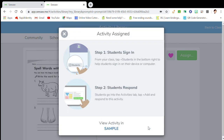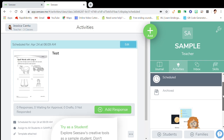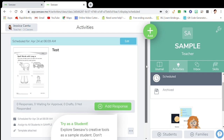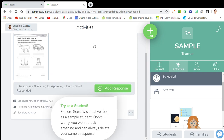Hit the check mark and assign it — for example, on April 24th, 2020. It'll ask you where students are going to view it, and you want it in this class because it's my sample class.